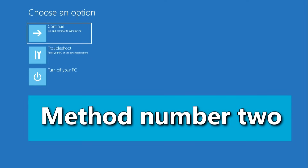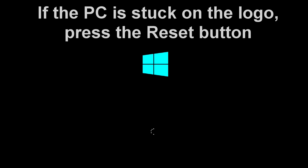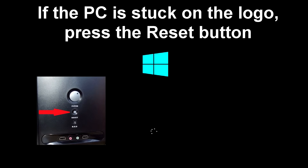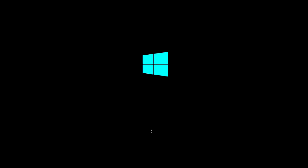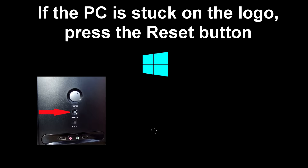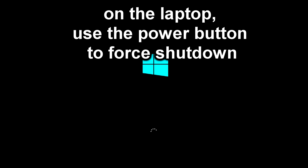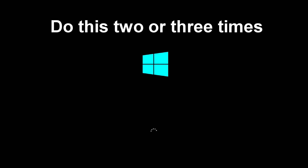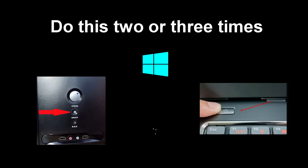Method number two. If, after turning on the computer, Windows freezes on its logo, press the reset button on the system unit to force restart the PC, or hold the power button until the computer turns off. After a few seconds, turn the PC back on. When the Windows logo first appears, immediately press the reset button again or force shut down the computer. On a laptop, use the power button to force shut down. Do this two or three times until a white font appears on the screen — this is loading the system recovery program.